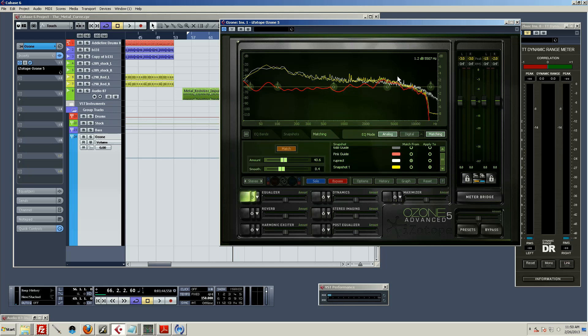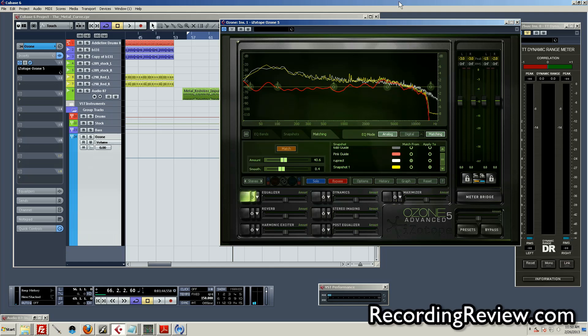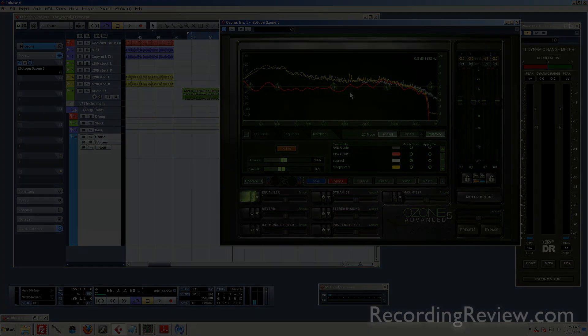Alright guys, Ozone 5 owners, if you haven't stumbled upon this feature yet, give it a try. It's a really good way to analyze what you're doing and give you a visual aid as well as aid in hearing what you're doing wrong by adjusting the amount and stuff. Hope you guys enjoyed it. Ruprecht out.